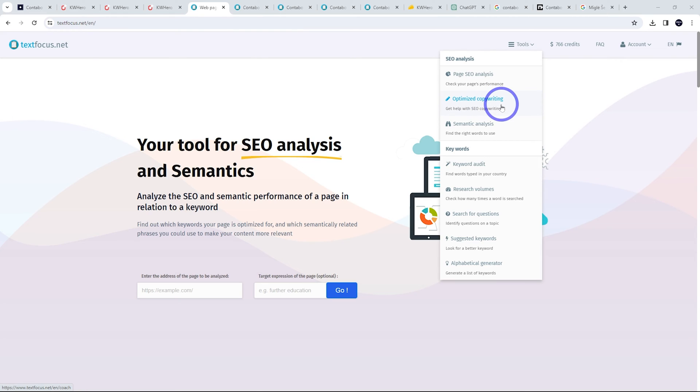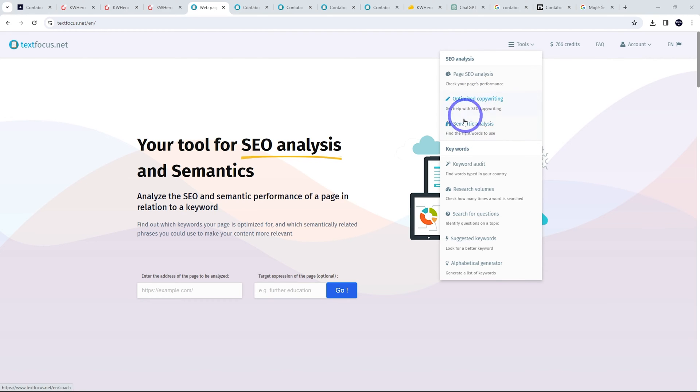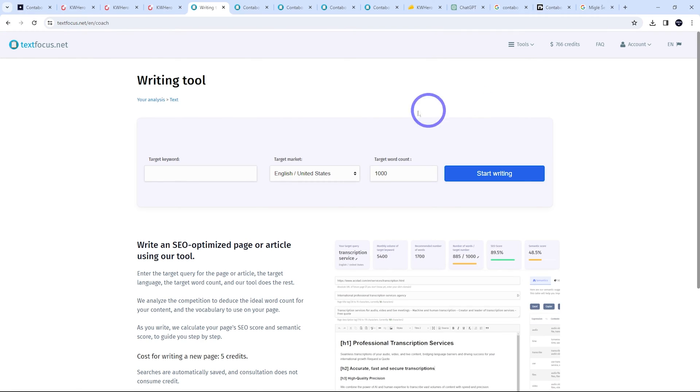Optimized copywriting is probably the one I want to focus on today. This is allowing us to make an optimized piece of content for a certain keyword. Semantic analysis ties in with optimized copywriting. Find the right words to use in your copywriting. So these linked together. I'll show you what I mean. So let's go to optimized copywriting here.